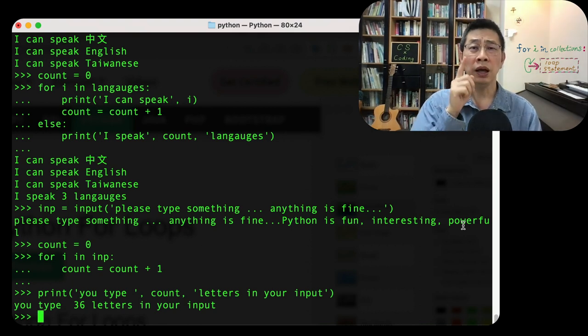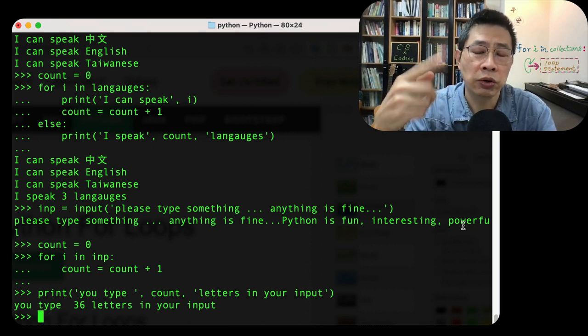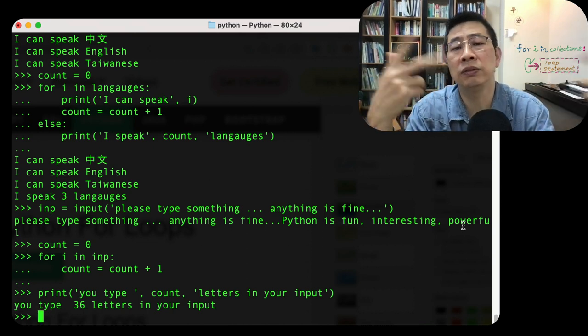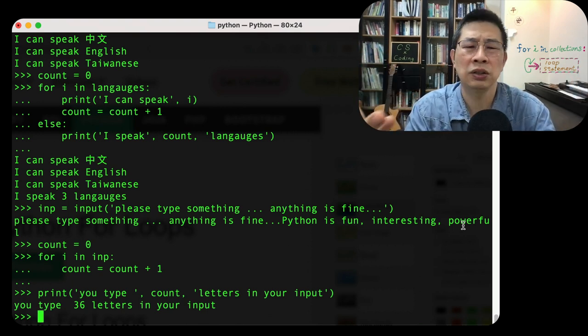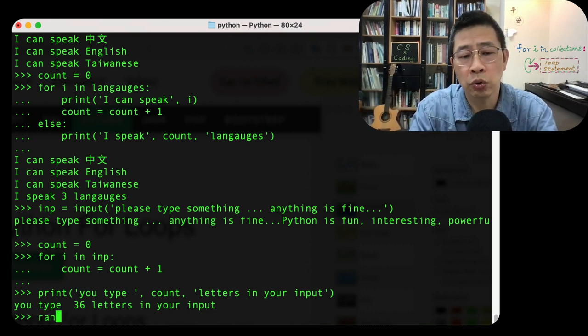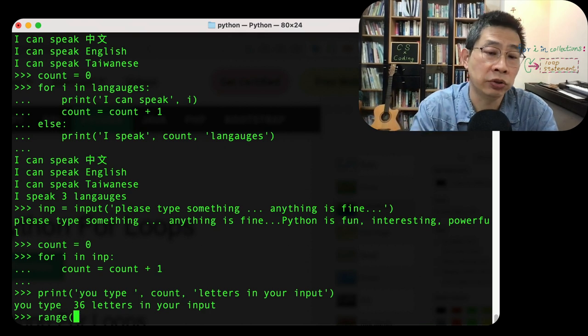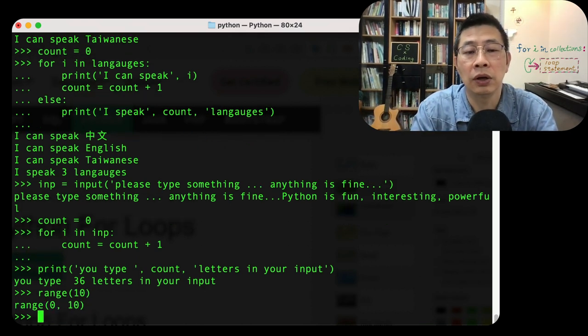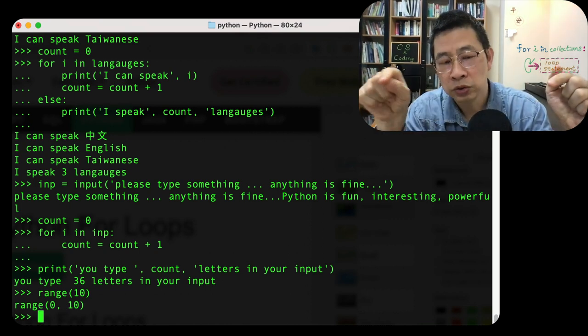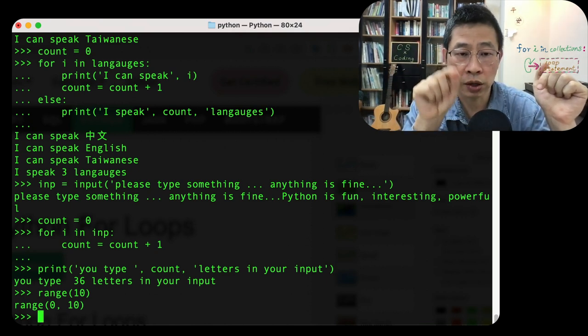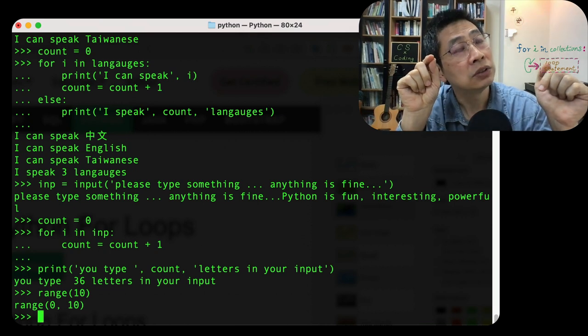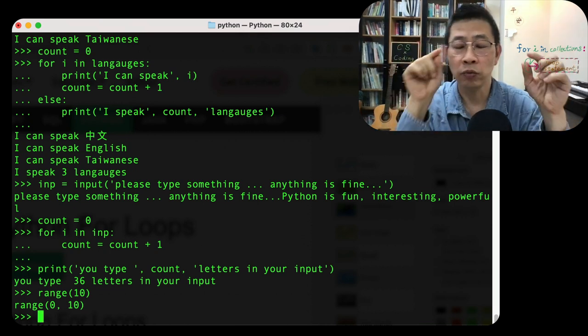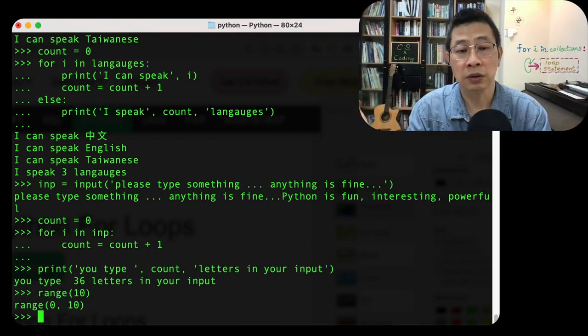One last thing in Python programming, if you want to generate a specific number, maybe you want to loop it 10 times or 30 times or 9 times, we would normally use a function called range and give a number, for example, range 10. They will create a range from 0 to 10, but not including 10, so actually from 0, 1, 2, 3, 4, 5, 6, 7, 8, 9. So from 0 to 9, all together 10 elements.